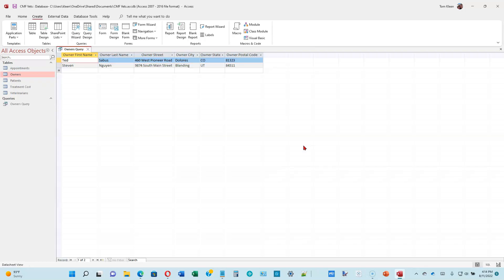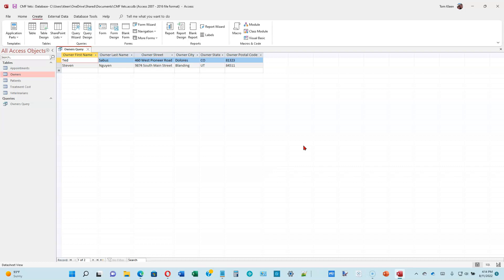It will execute the query and we will see a list here of the Owner First Name, Last Name, Street, City, State, and Postal Code extracted from the Owners Table. So this is everything from the Owners Table. We've only got two records out there, remember, and we're pulling everything out, but we did not select all of the columns to pull out. We just selected these six columns and those are the ones that we get. The other data is still there, we just decided that we didn't want to see it.